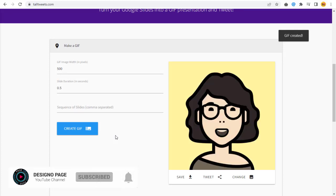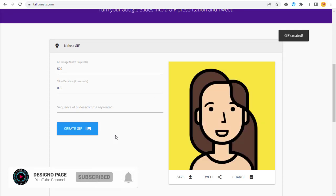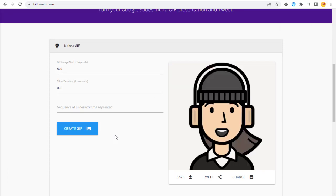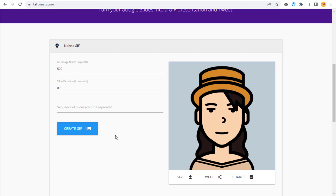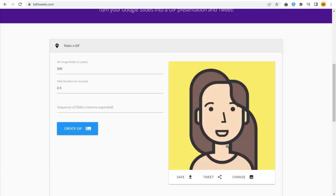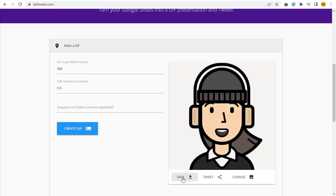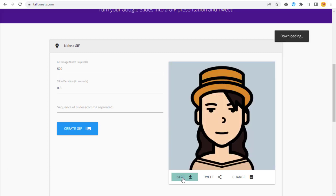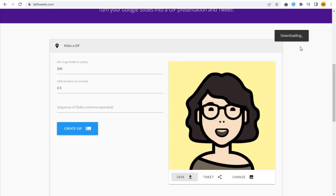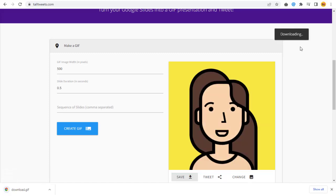And done, the GIF animation is ready. We can save and download to our computer.